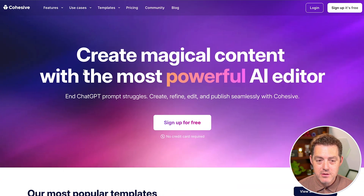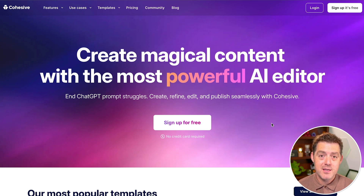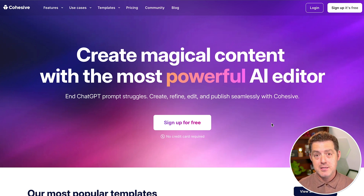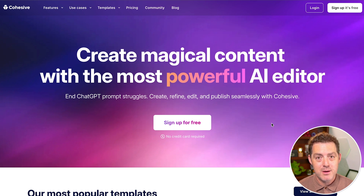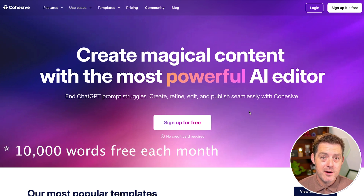Here's the homepage: 'Create magical content with the most powerful AI editor.' The power of Cohesive is removing the need to have amazing prompts — it really does that for you. It has a bunch of templates you can use. It asks you to fill out a couple of input fields, and it creates the prompts for you. They've done a lot of work fine-crafting those prompts really well. You can get signed up for free, no credit card required.